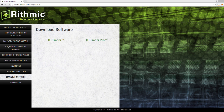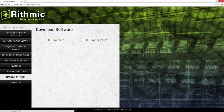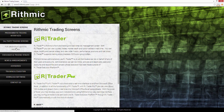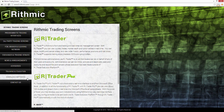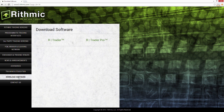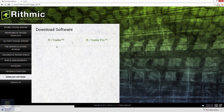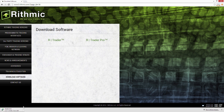To download the latest version of RTrader, we'll need to go to Rhythmic.com. You can see I have Rhythmic.com up here. On the left-hand side, you'll probably default to the Rhythmic trading screens. We want to go down to the Download Software area, and then go ahead and download RTrader by clicking on this RTrader link, and we'll see the download start.